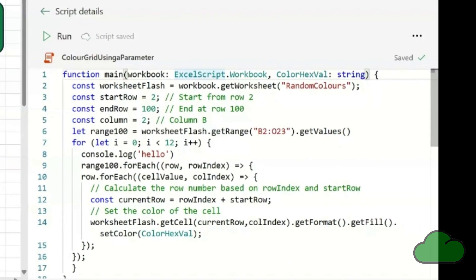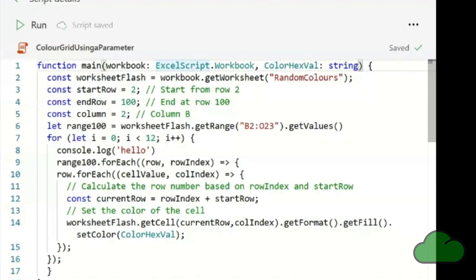Here we have a main function with two parameters. One is the workbook and the other is called ColorHexVal. The workbook does not need any input, but ColorHexVal does.